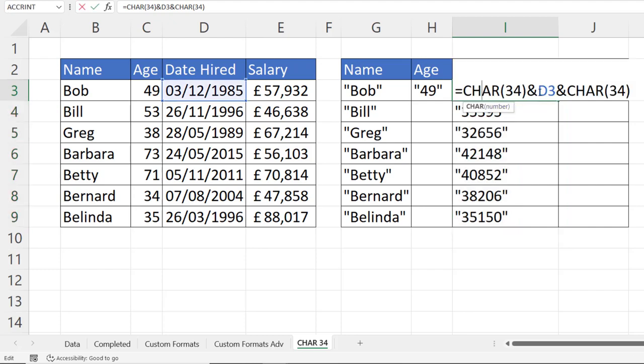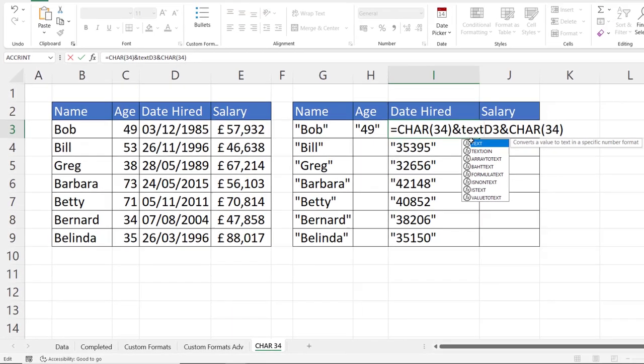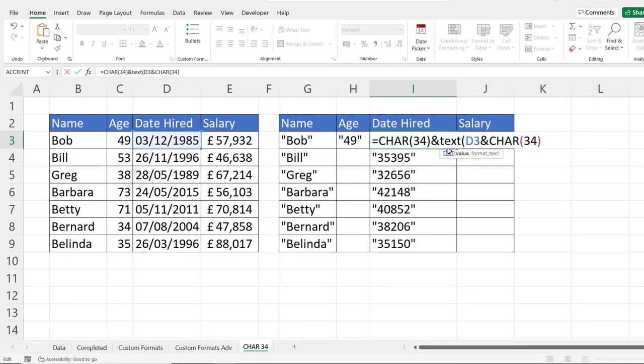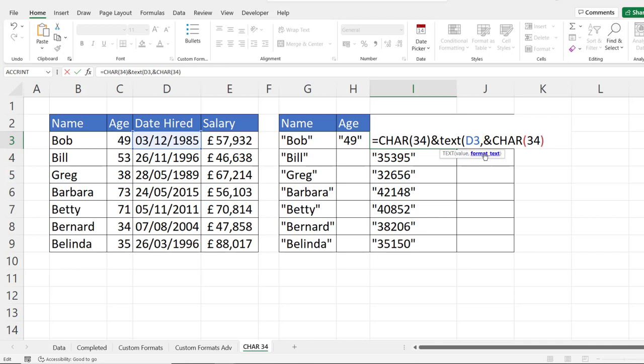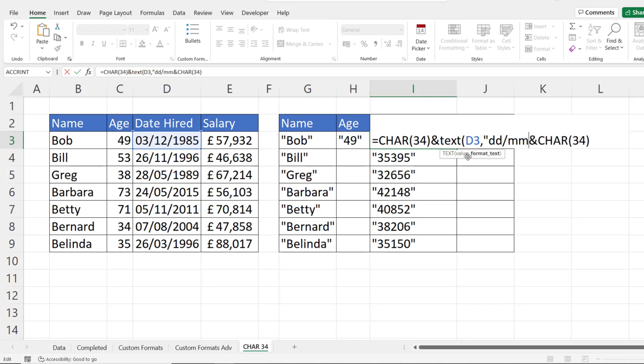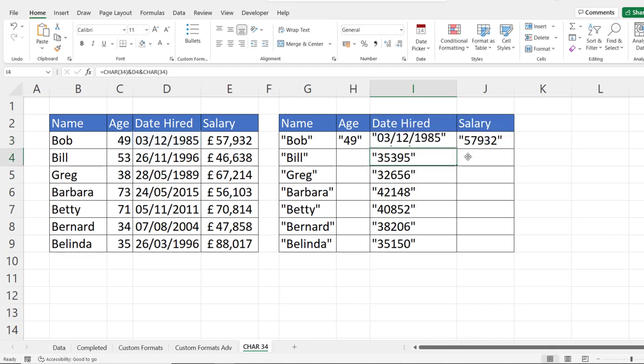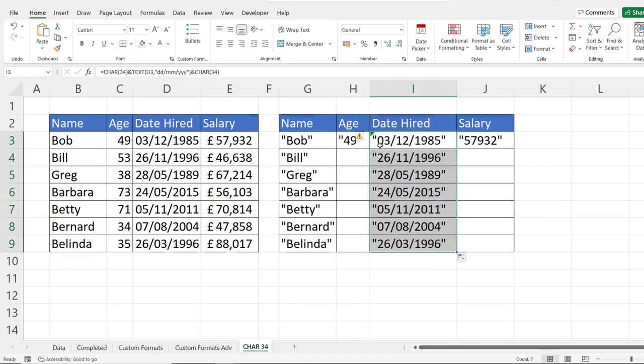To do this, we can use the text function. What I'm doing is putting D3 within the text function. And what I can do is specify a format for the text function. That format has to appear in quotation marks. What I want to do is show it as a normal date. So dd slash mm slash three y's. Close the bracket, press enter, and I get the date in date format rather than in numeric format.